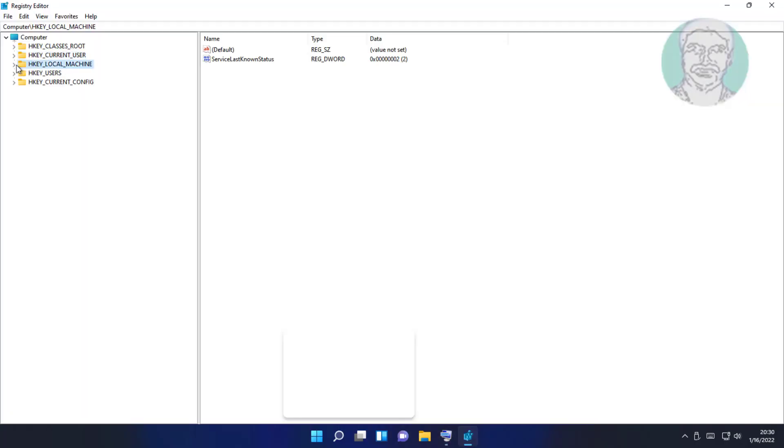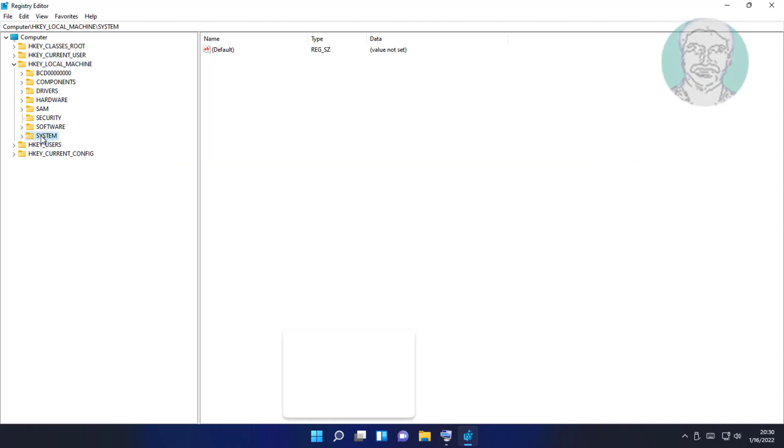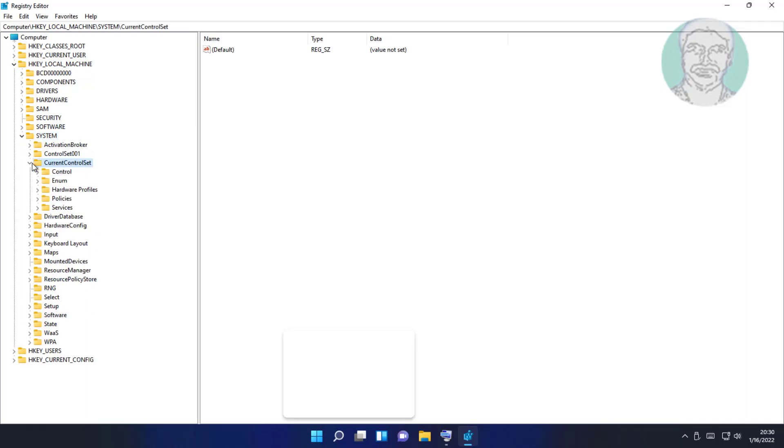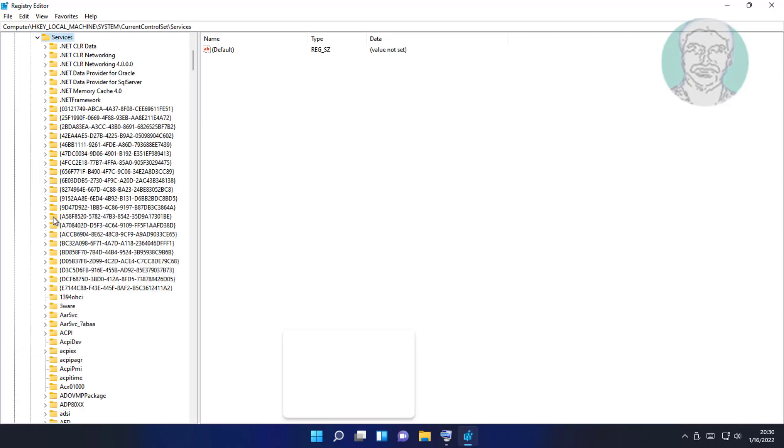Click and expand HKEY_LOCAL_MACHINE, System. Click and expand Current Control Set, click and expand Services.